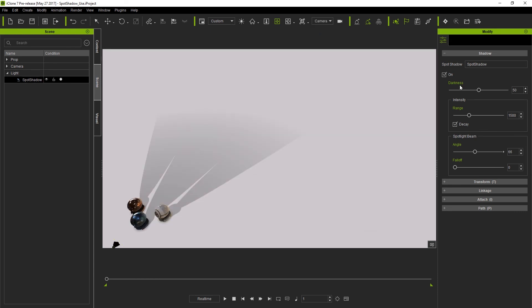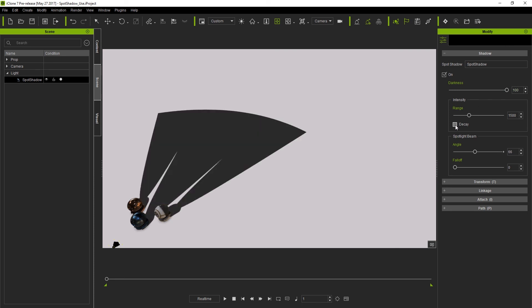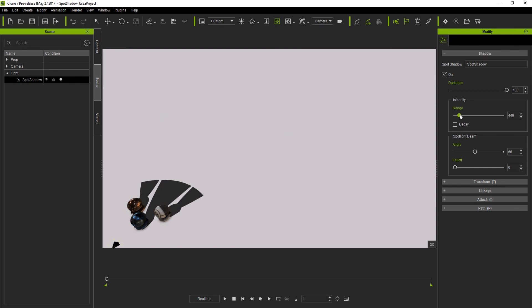Darkness is pretty straightforward, a stronger value here will darken the shadow. If we take off decay you can see a much sharper shadow that we probably don't want to use in a more realistic scenario. The range slider simply extends or shortens the distance that your shadow is cast from the parent object.